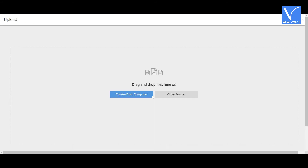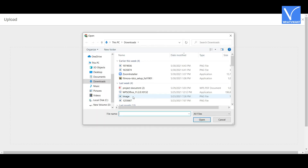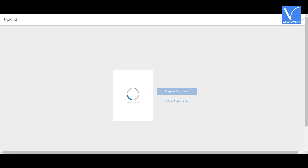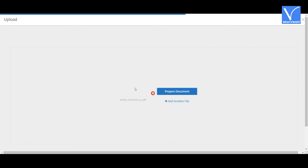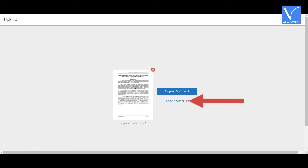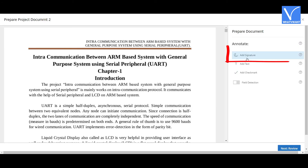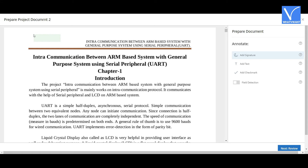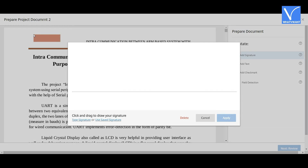Click on the 'Start Document' option. You will find different options on the screen — select 'Sign a Document Yourself'. You will be redirected to the upload page. Click on the 'Choose from Computer' option and a window will be displayed. Select the document you want and it will start uploading. Once uploading is completed, the document will appear on the screen. If you want to add another file, click on 'Add Another File'. Then click on 'Prepare Document'.